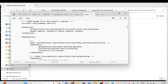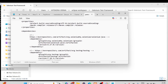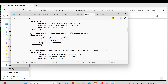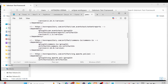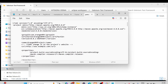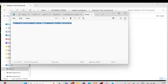In pom.xml, locate the group ID and artifact ID. Find the artifact ID — it should be OrangeHRM project — and copy the value. Make the necessary change, then press Ctrl+S to save it and you are good to go.